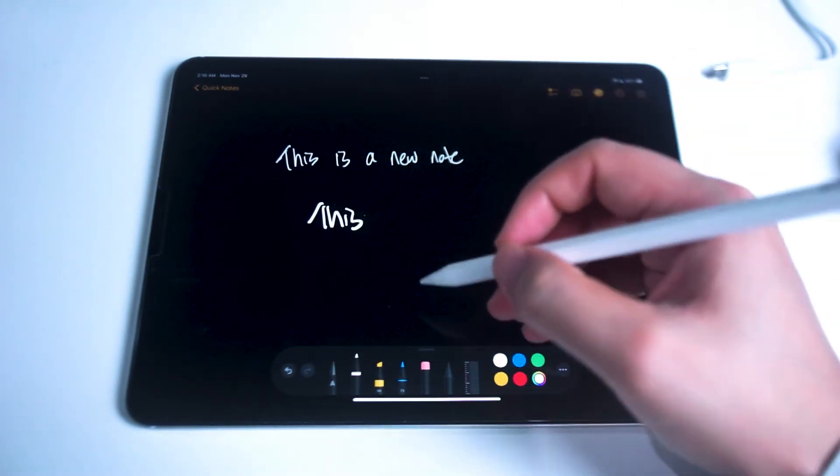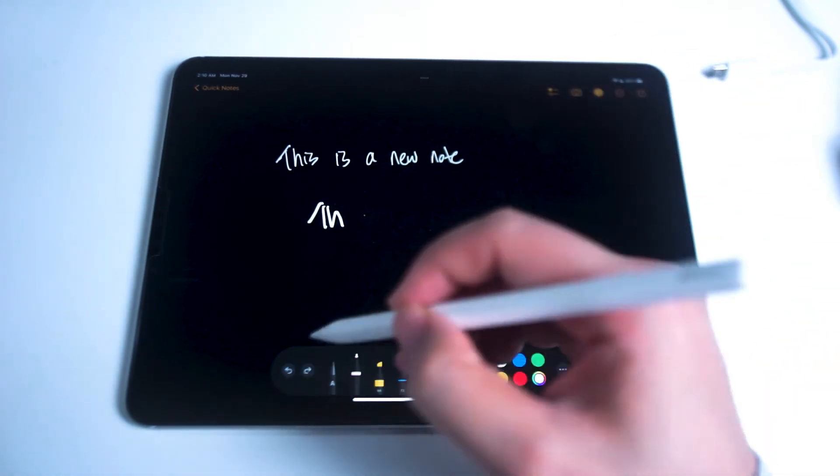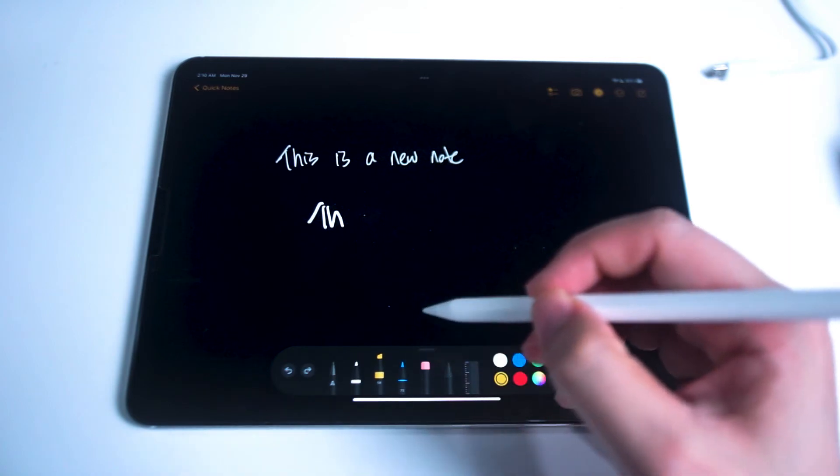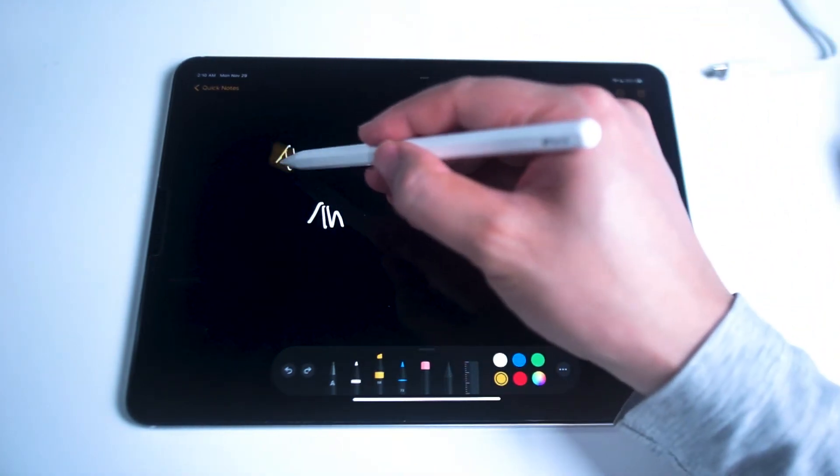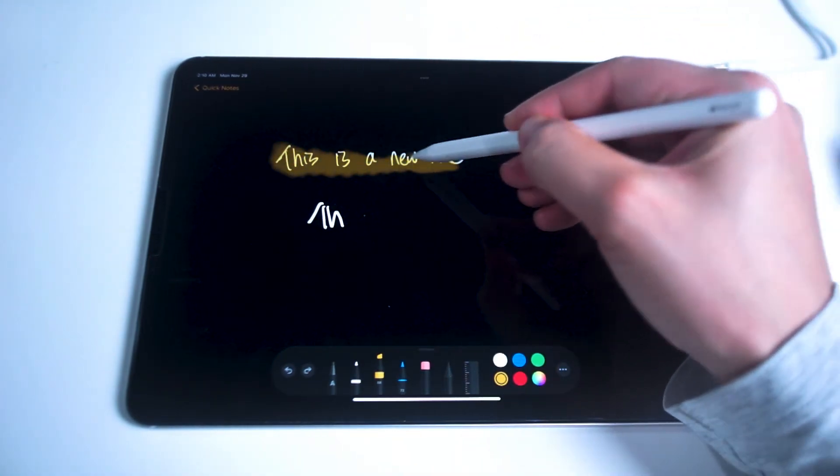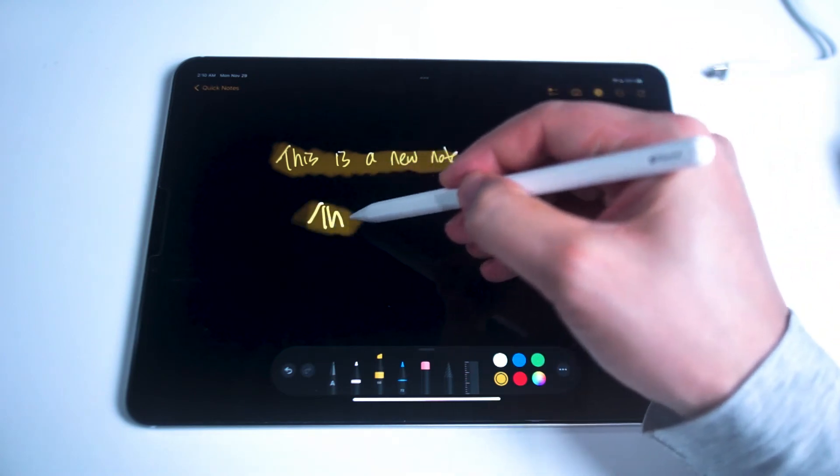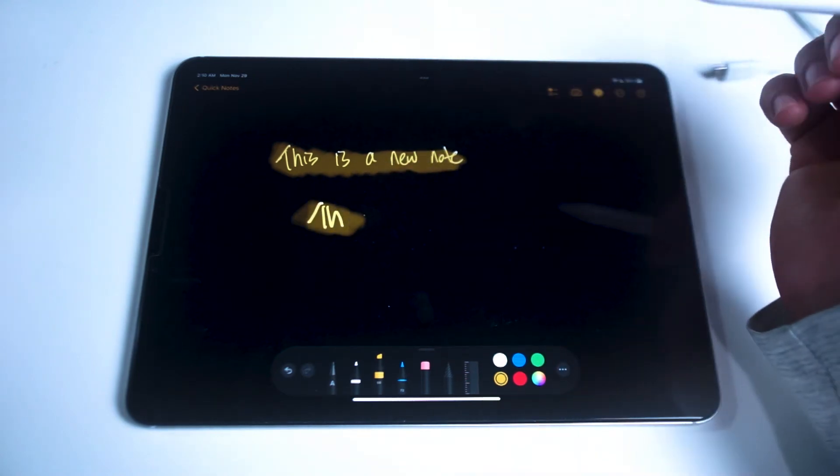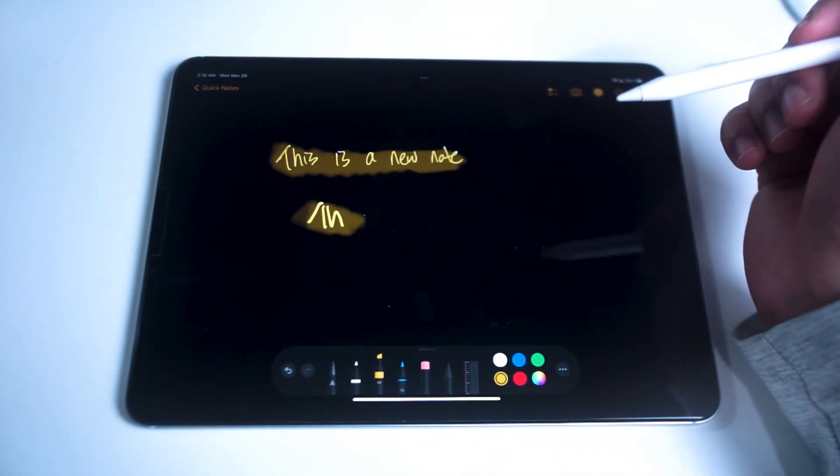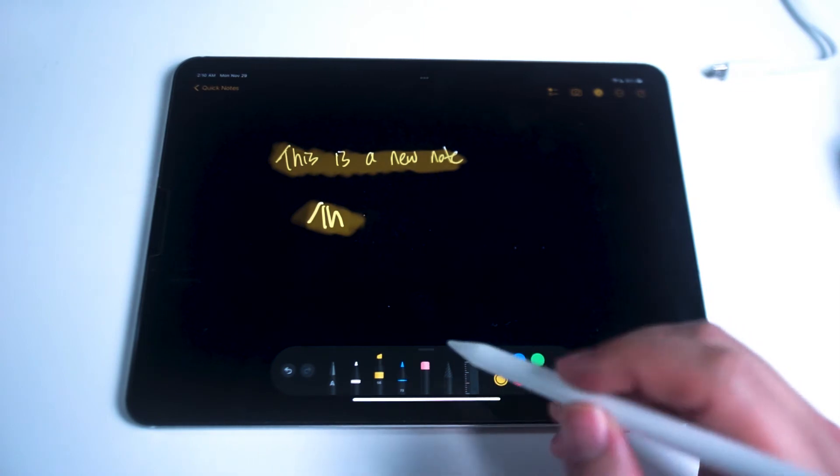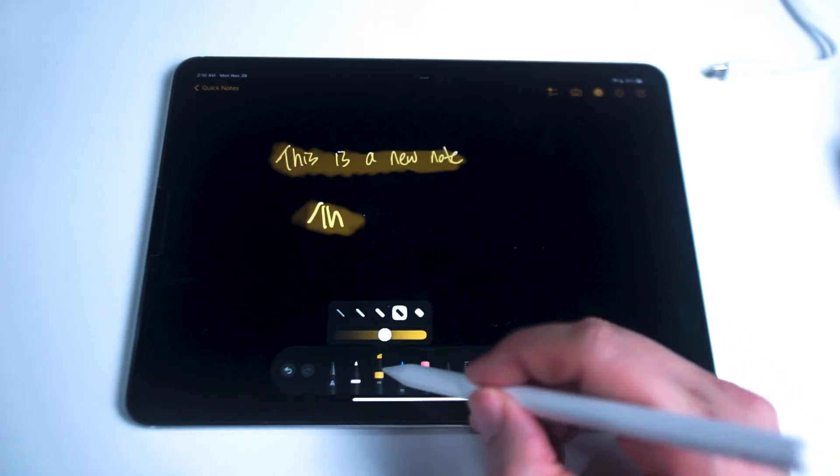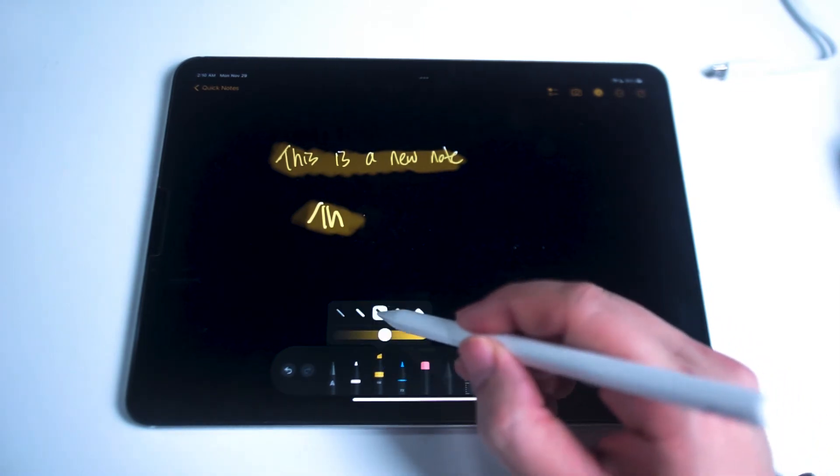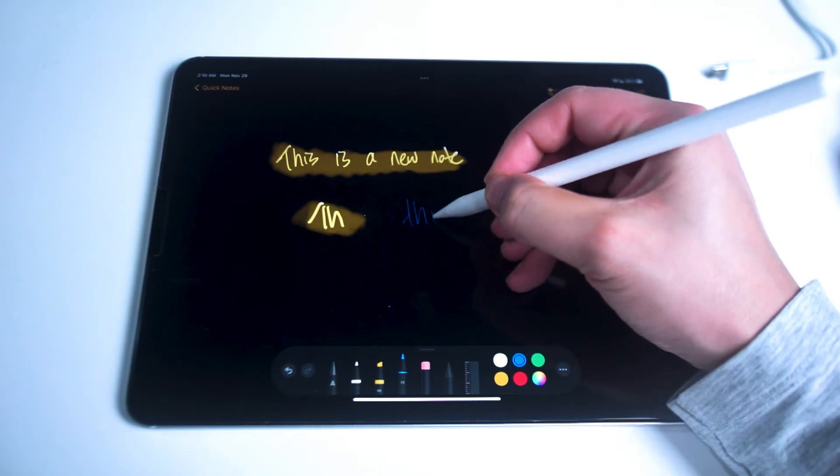After that you have the highlighter which you can use to highlight over notes that you've previously made. As you can see there's a transparency so you can easily see what you've highlighted. And in the same way if you tap on the highlighter you can change the size and also the sensitivity of the highlighter.